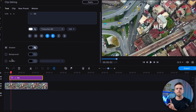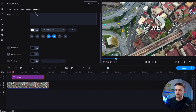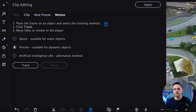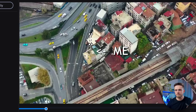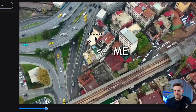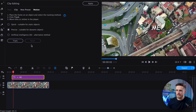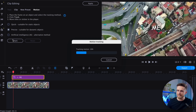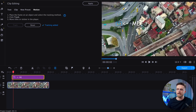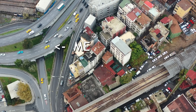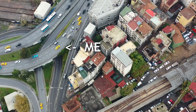Now head over to the Motion tab. Choose the Precise option for the most accurate result. In the Preview window, you will see a square with a crosshair in the middle. Resize the square to match the size of the object you want to track the text to and place it on top of that object. Then click on Track, wait a few seconds, and check the results. The tracking worked perfectly. All that's left is to move the text block, and voila! We've created a simple yet impressive effect in just a minute.